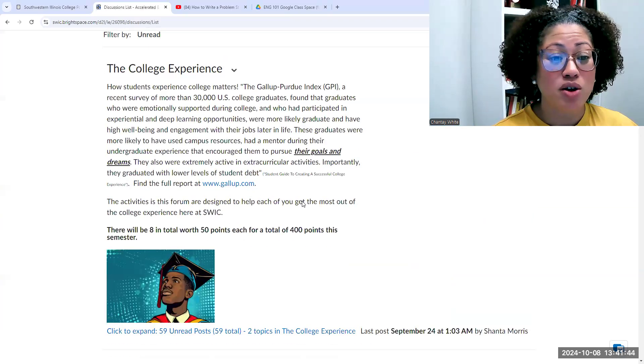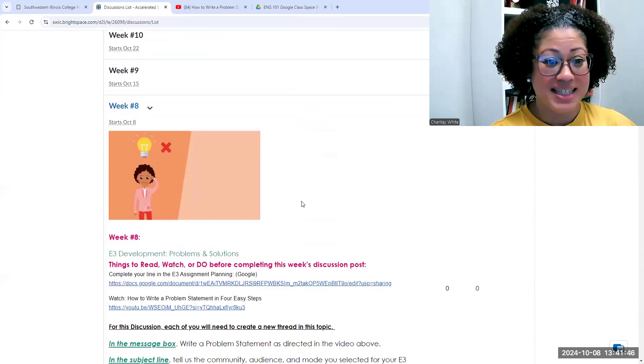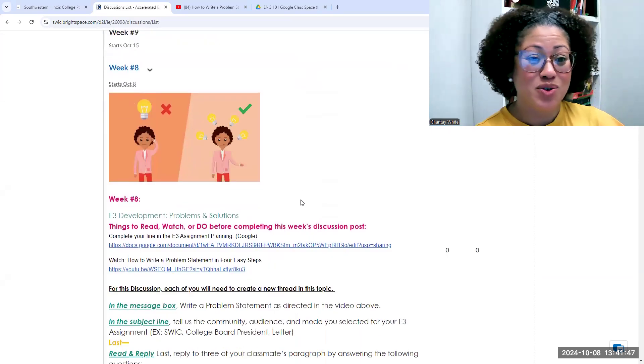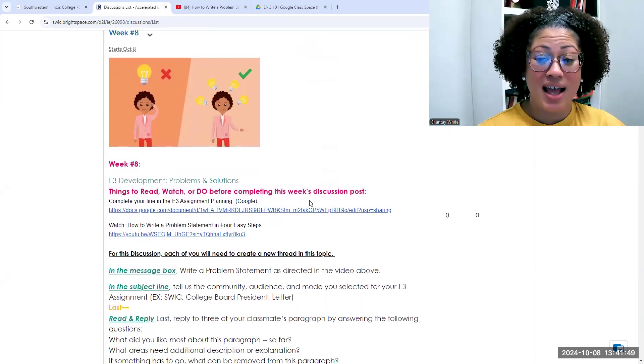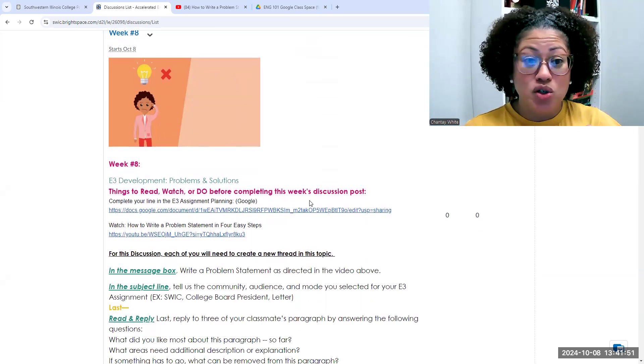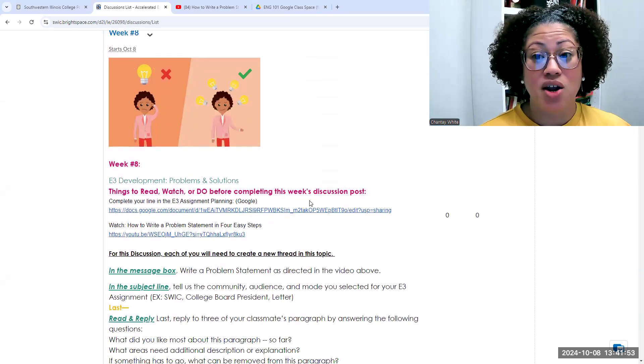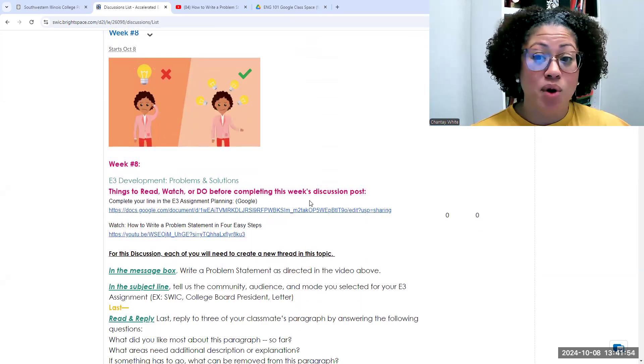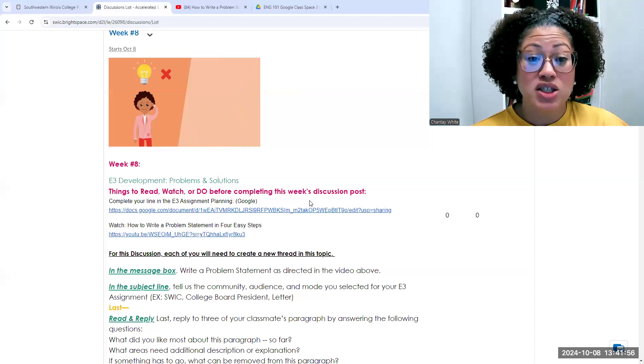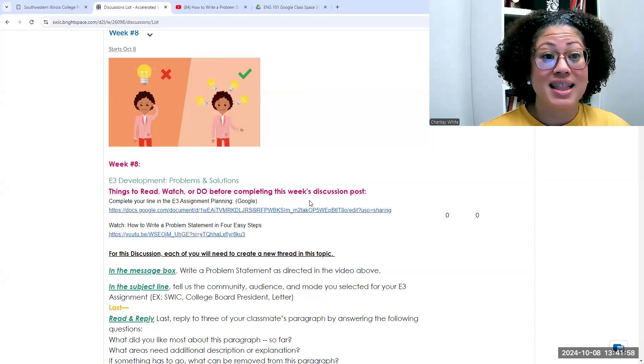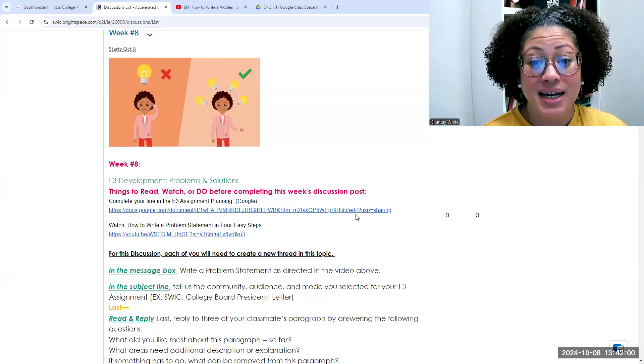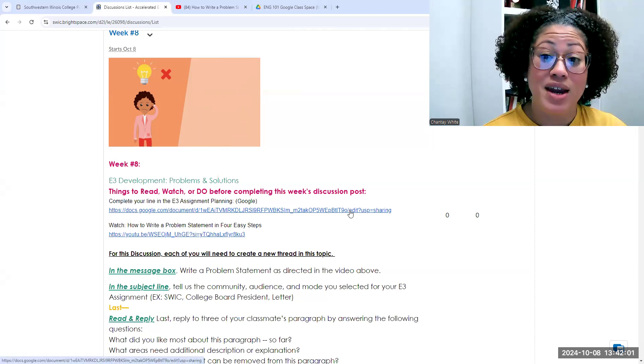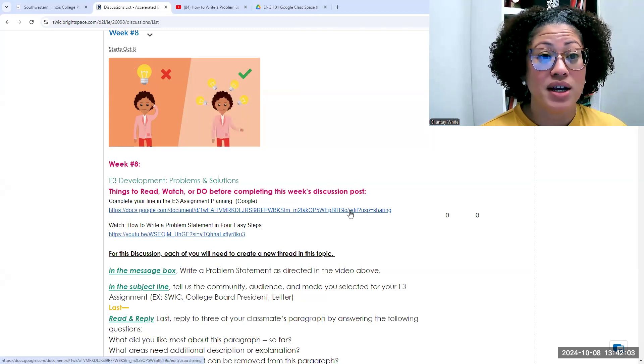This week we are doing a writing activity. So scroll down to where it says week eight. Before you do this week's discussion board in our lab, our 100 class, you will need to complete your line in the E3 planning document that I discussed in our 101 video.